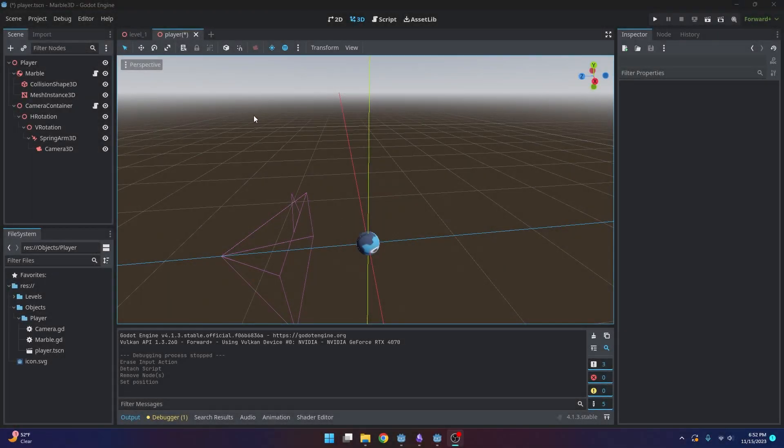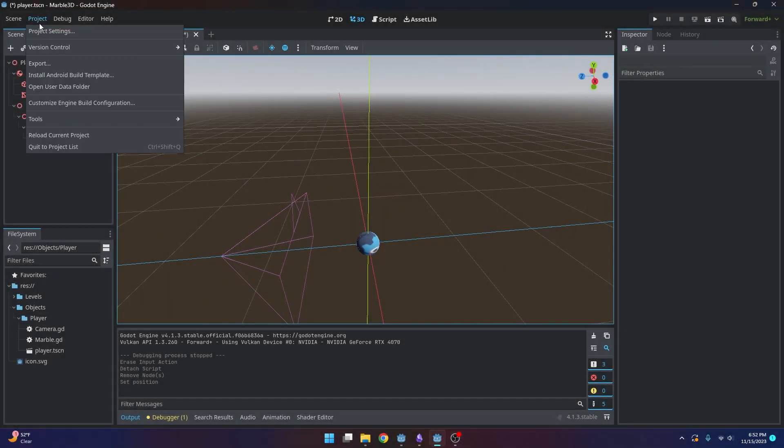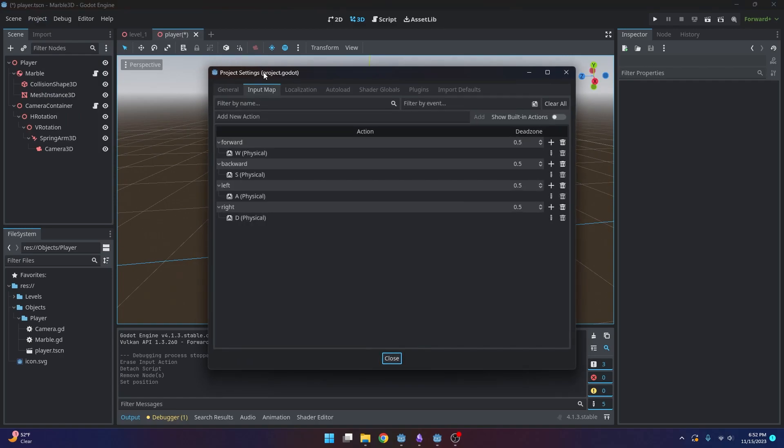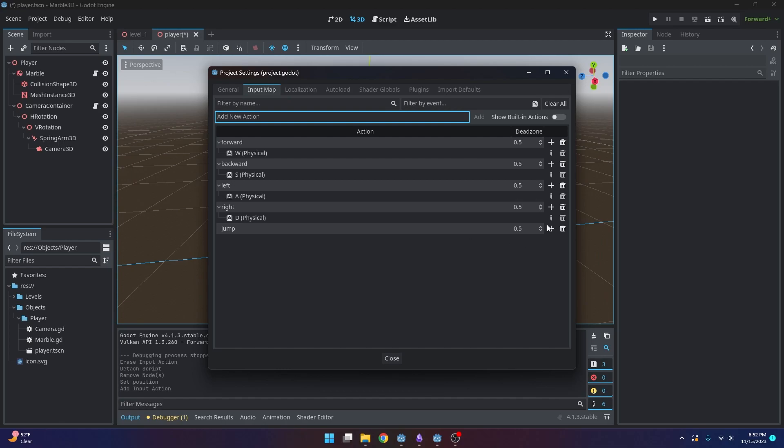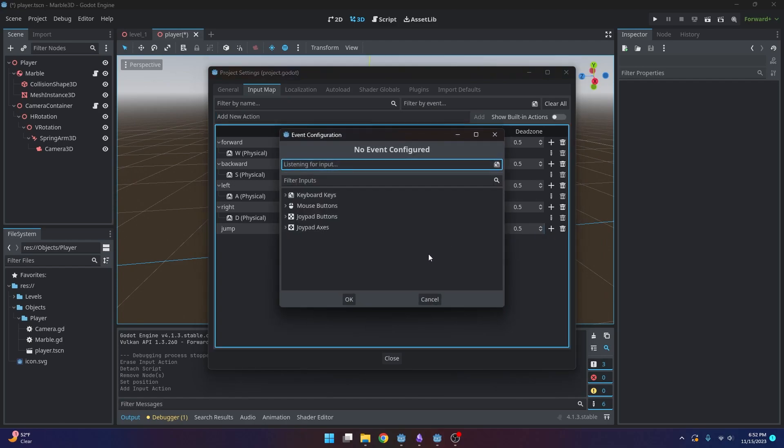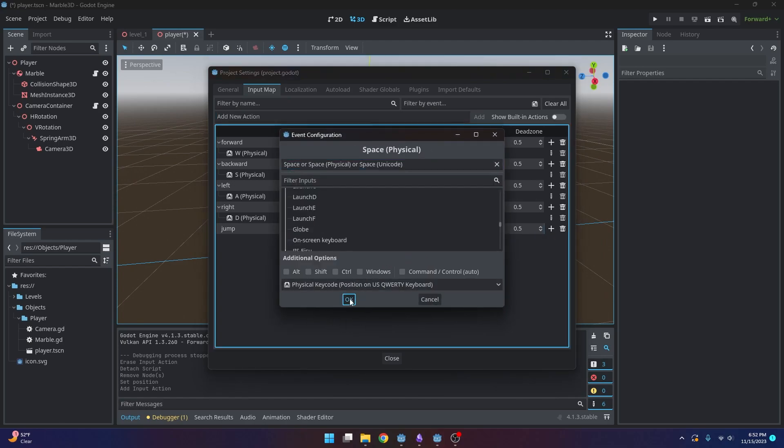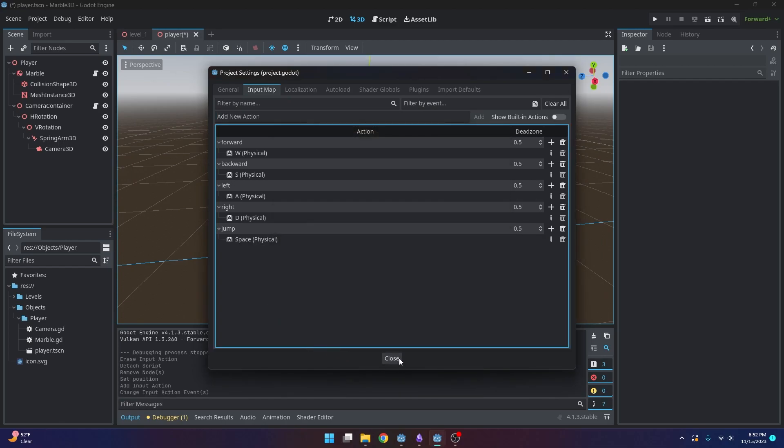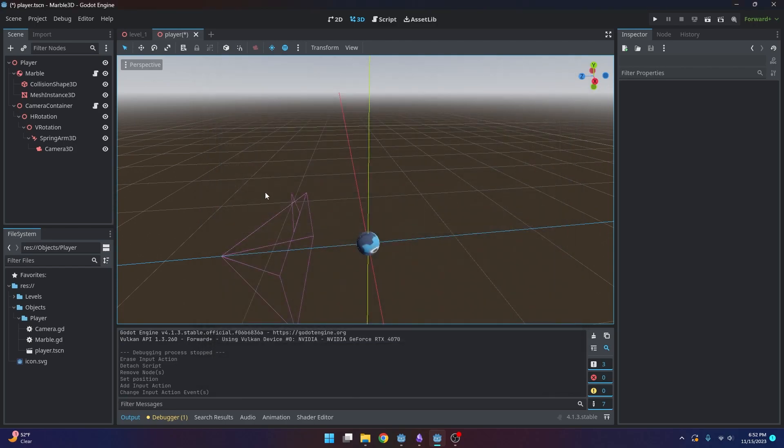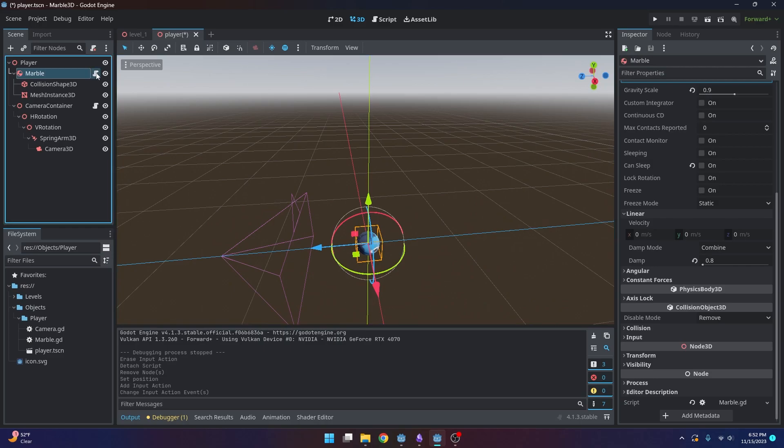Alright. So the very first thing that I want to do is go into my project settings. I want to actually add that jump input. So we're going to add that, and I'm going to make mine spacebar. So I'll just press space. Go ahead and close that. And now we can go ahead and get started with our marble functionality.